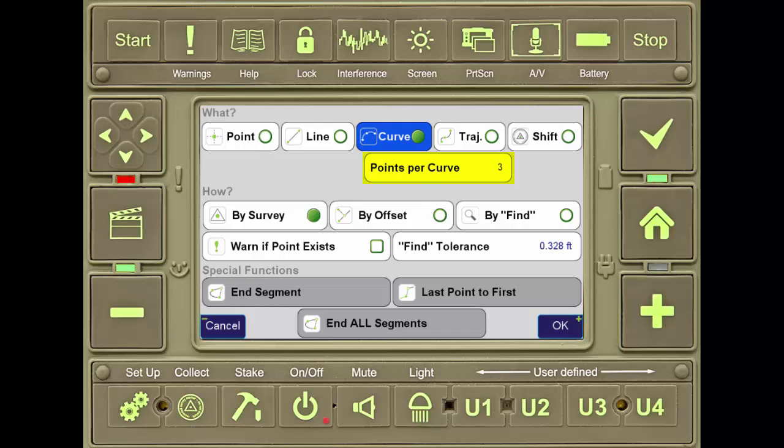Here, the curves are set to build on every three points. With the curve function selected, Jfield will build curves between every three points and continue to do so until the user switches off the curve function. All of this is done without any action coding by the user.